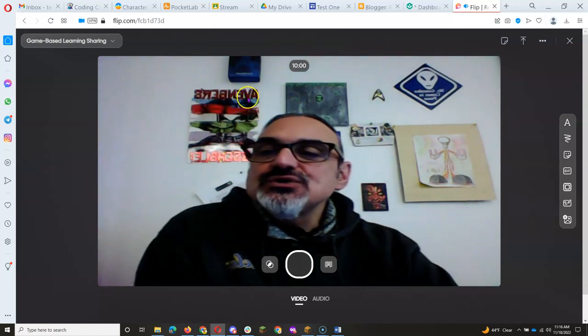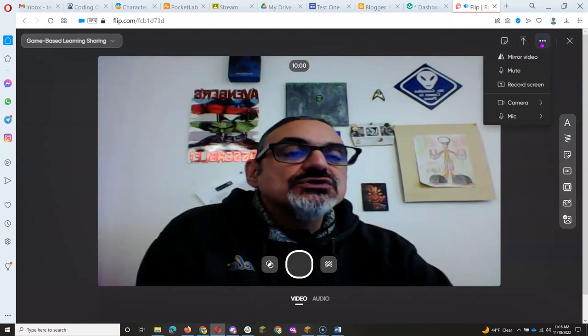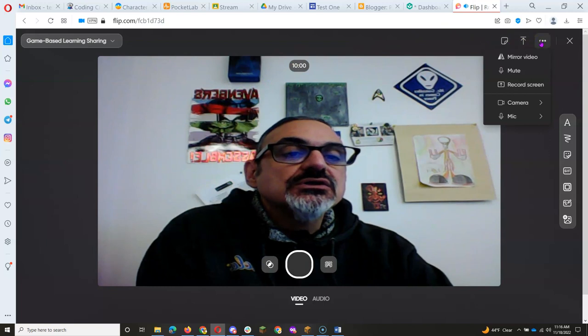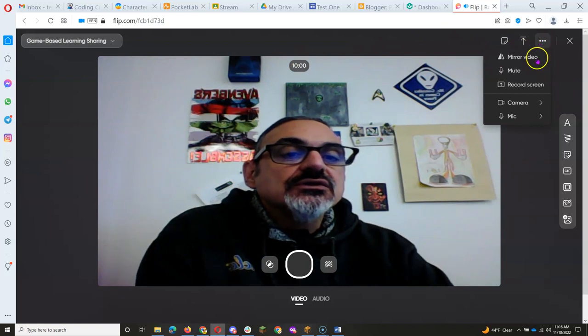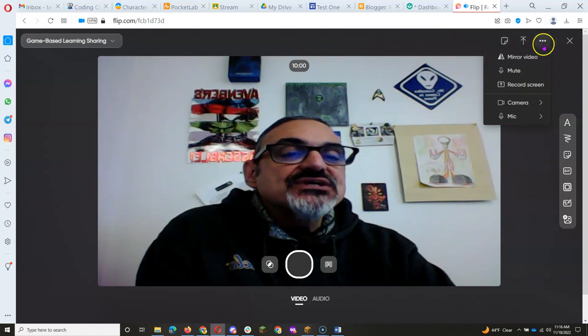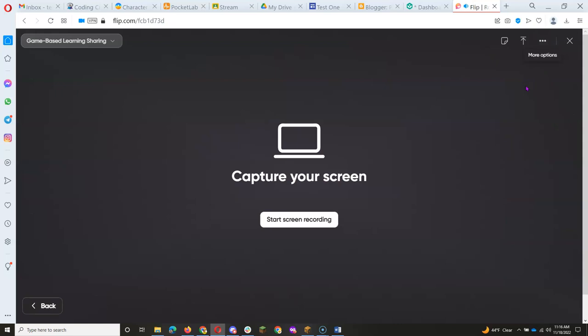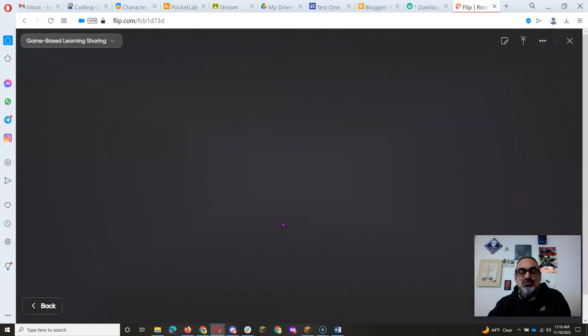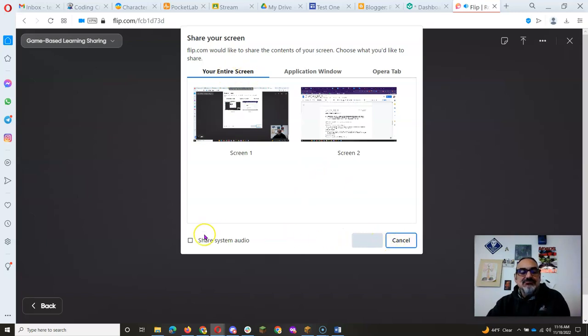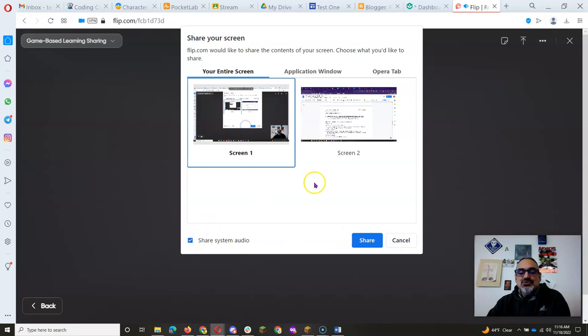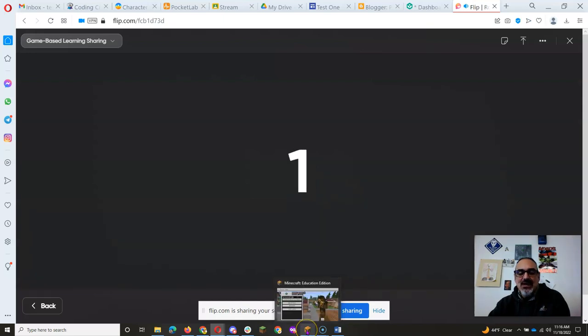And then you're going to go to the three dots and choose Record Screen, and then Start Screen Recording, and I'm going to choose my entire screen, and audio, because that works real well, from Screen 1, and I'm going to click on Share, and it's going to count me down.